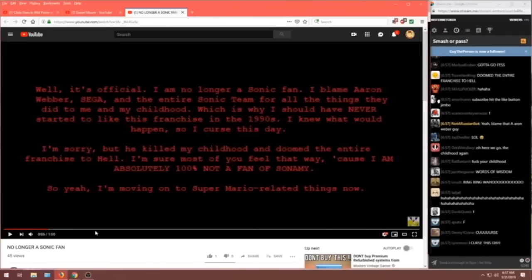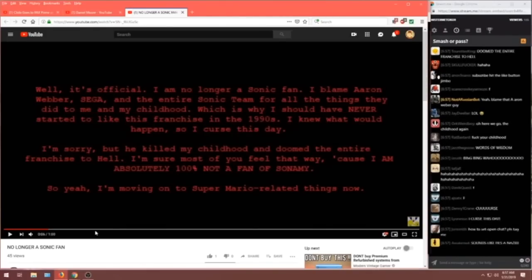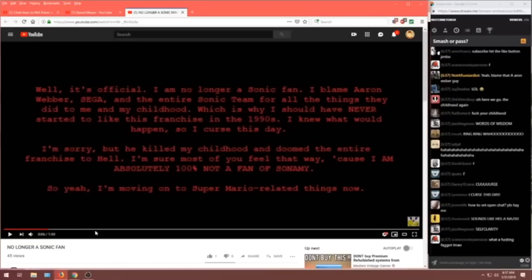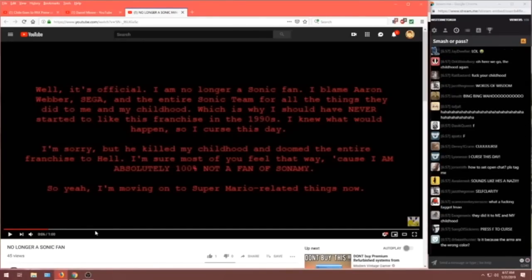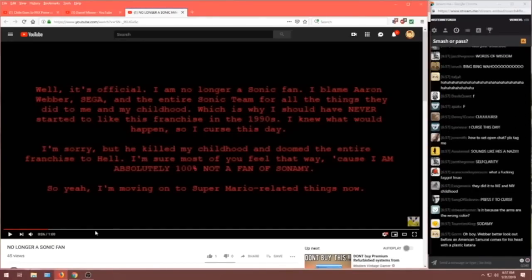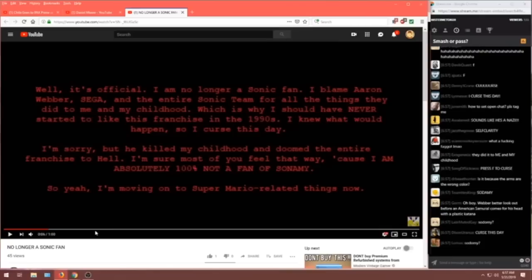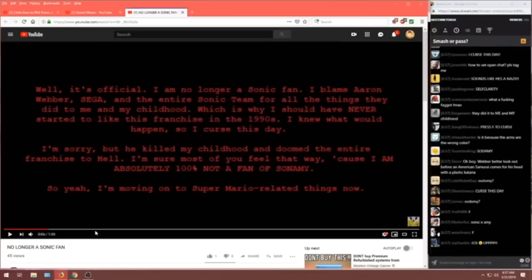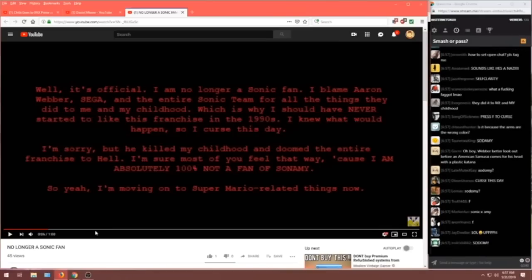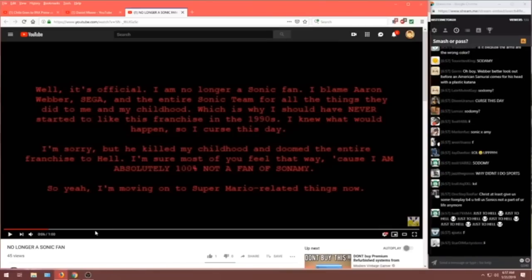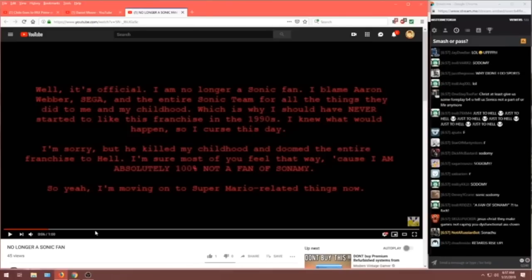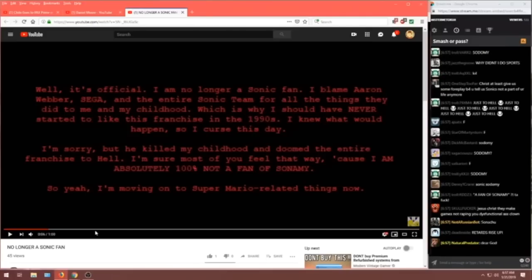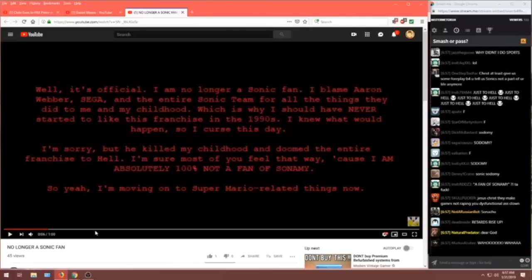So, yeah. I'm moving on to Super Mario-related things now! You fucked up, Sega. You fucked up. Our boy Danny here. You fucked up, man. He's going over to Nintendo. He's gonna be a Bing Bing Wahoo-er now. You had to force it. You had to make Sonic and Amy a thing. Well, you lost it, buddy.